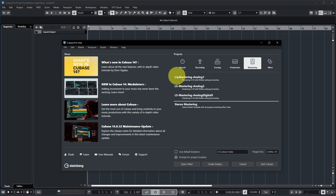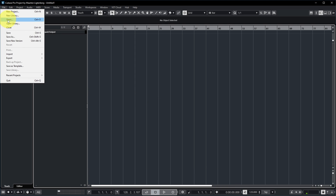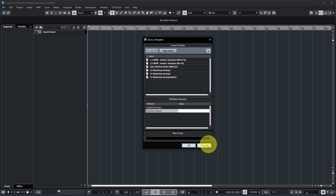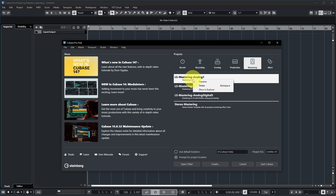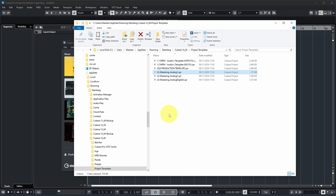Cubase comes with standard templates, but you can also add your own. If you have a project you want to save as a template, go to File > Save as Template, type a name, specify the template category, and save — it's then available for creating new projects. For templates, you can also right-click to remove from the list or show in Explorer, so you know which directory to back up.